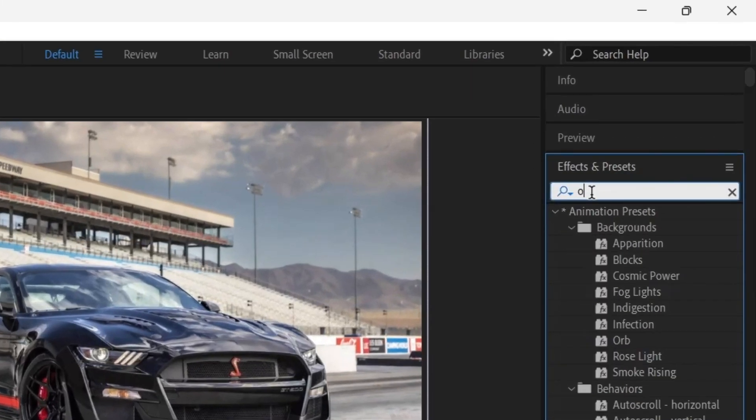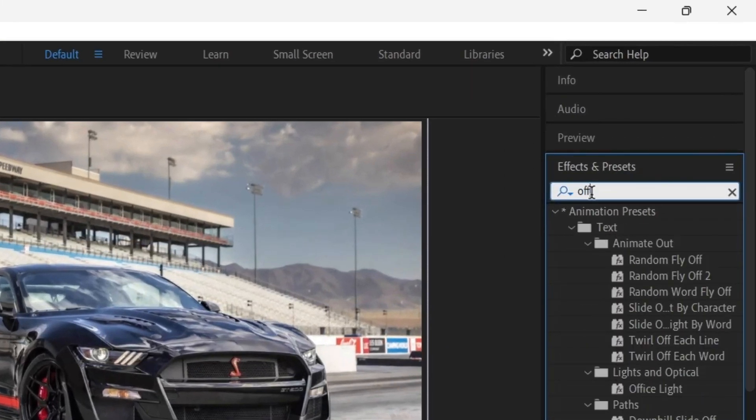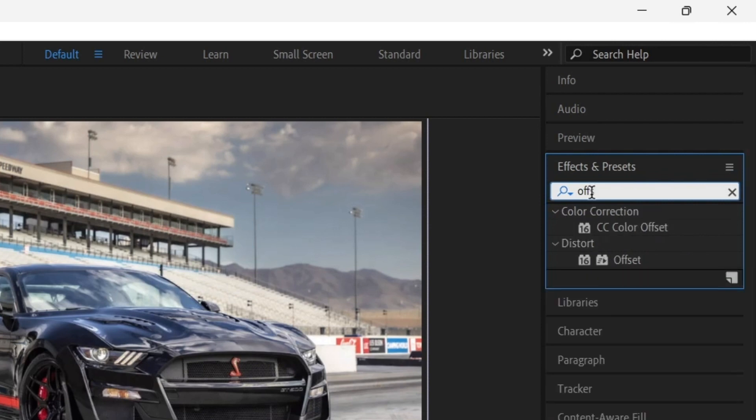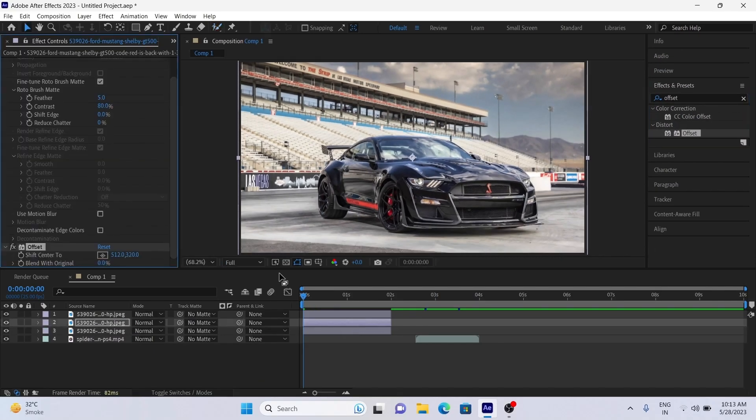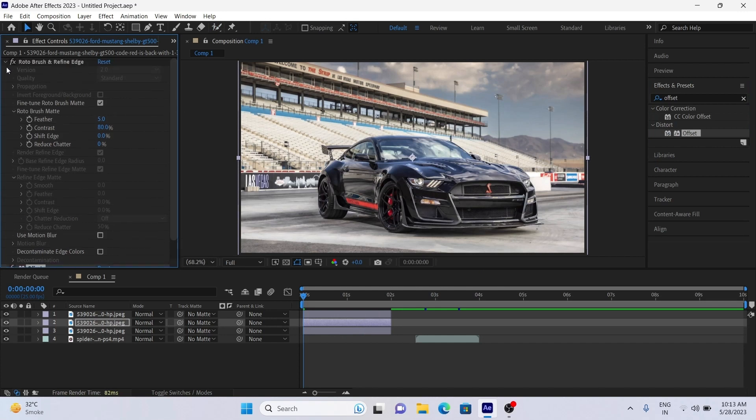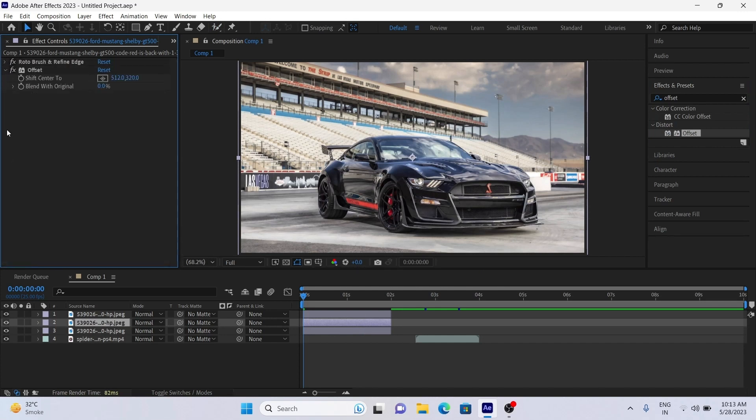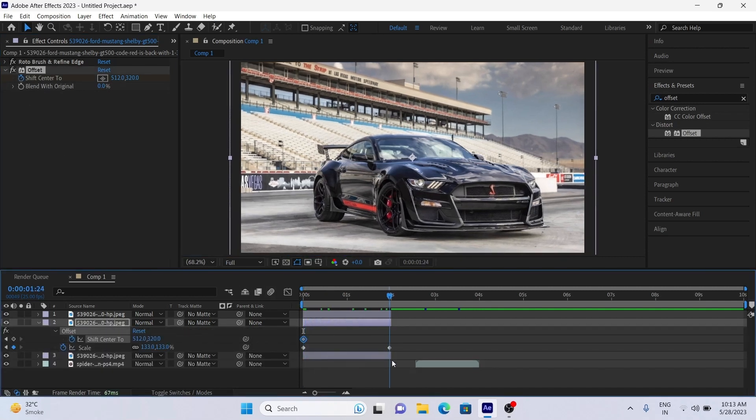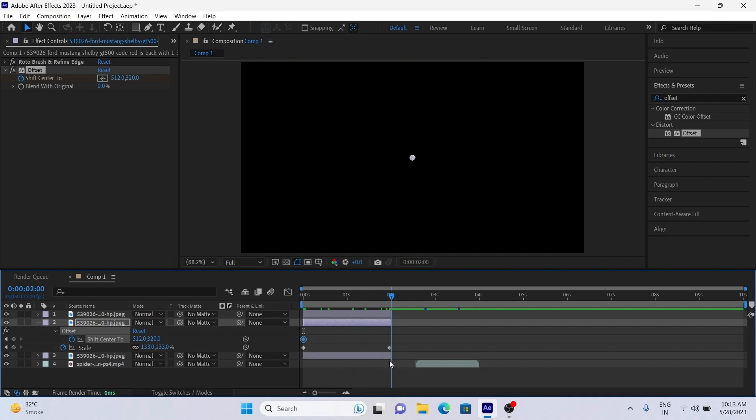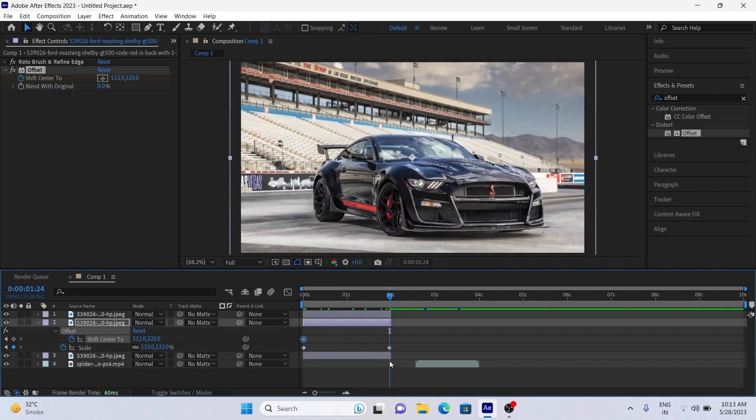Now go to effects panel and add offset effect to the middle layer. Go to the beginning of the clip and give a keyframe to shift center. At the end of the clip, give value to Y axis as I am doing. Just follow me.